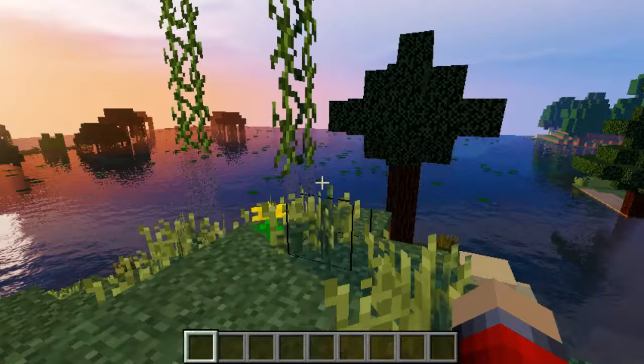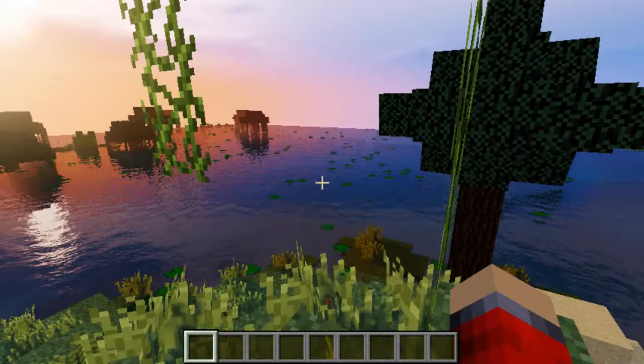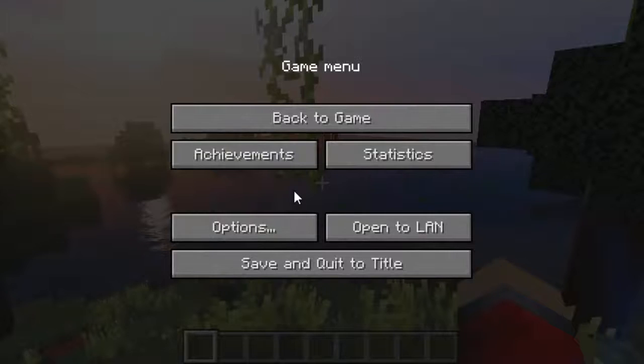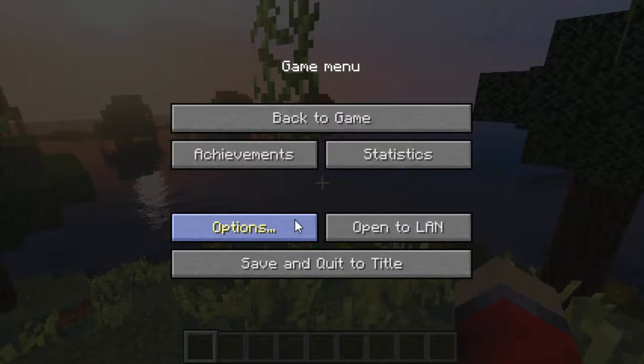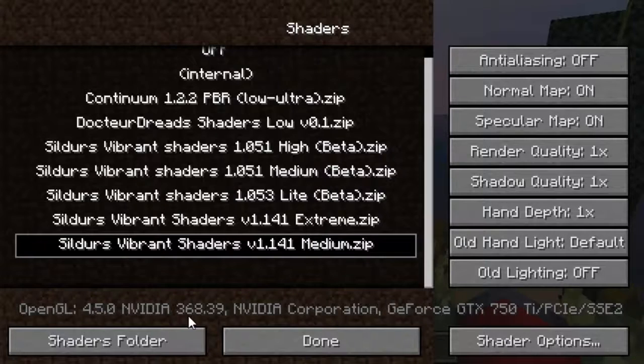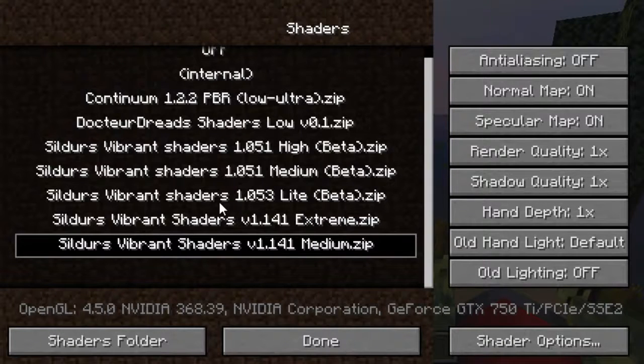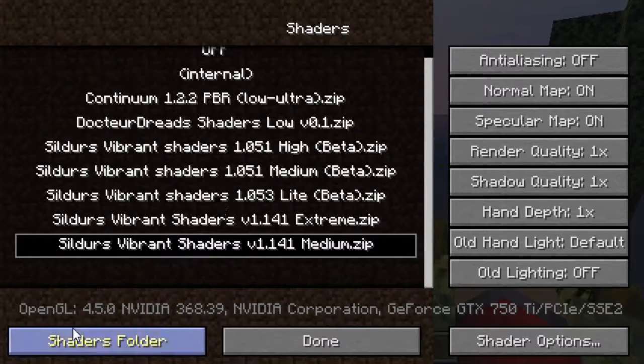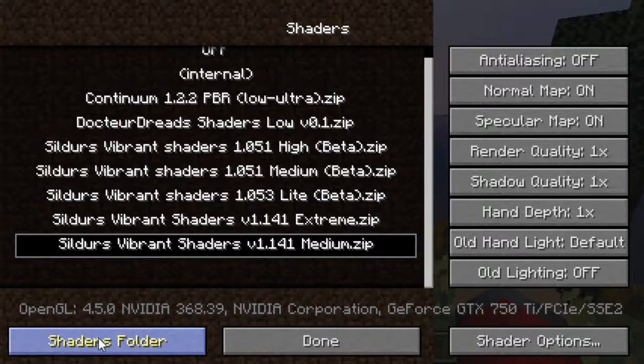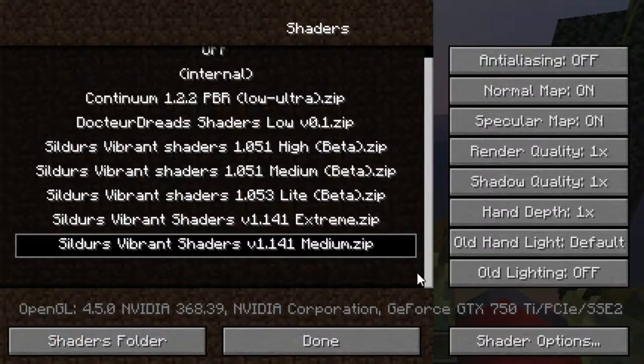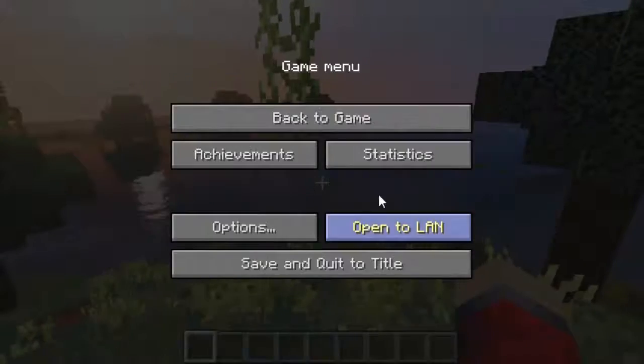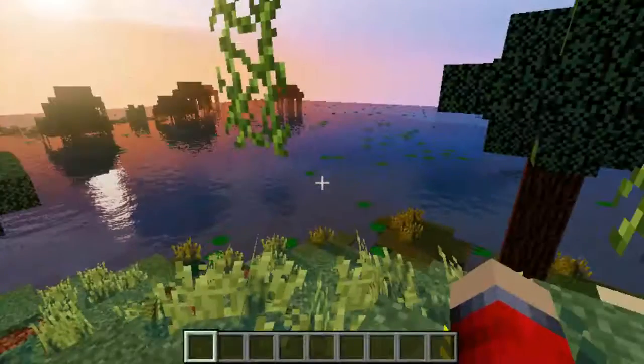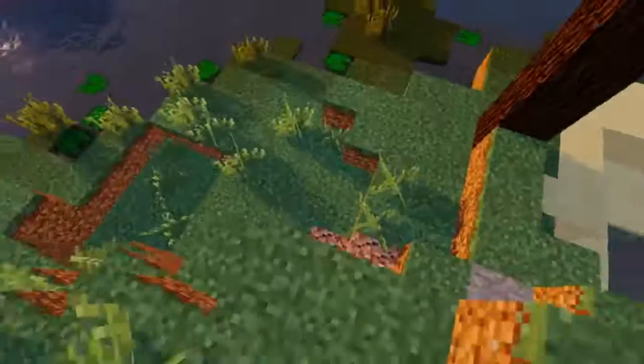All you have to do to activate yours would be go into your options, your video settings, your shaders, and then you can select it since you've already dragged and dropped it into your shaders folders. And if you wanted to add more, again just click the shaders folder and it'll take you straight to it. So yeah guys, that's just about it.